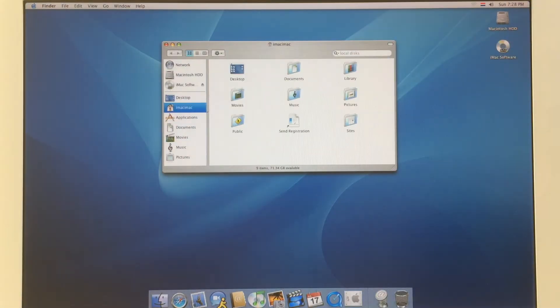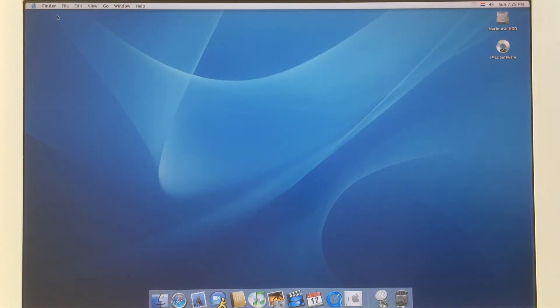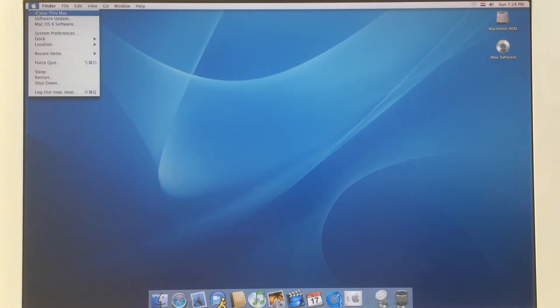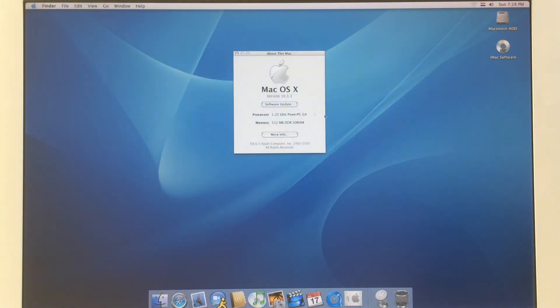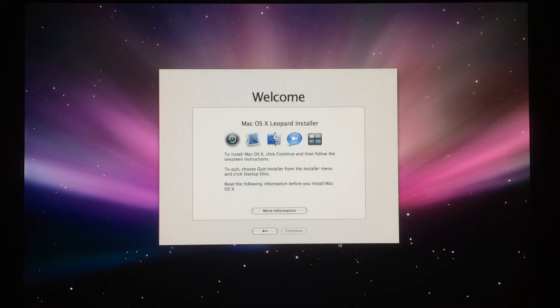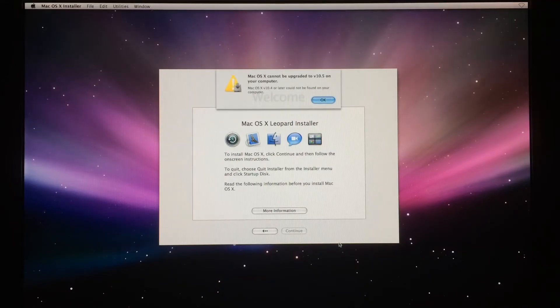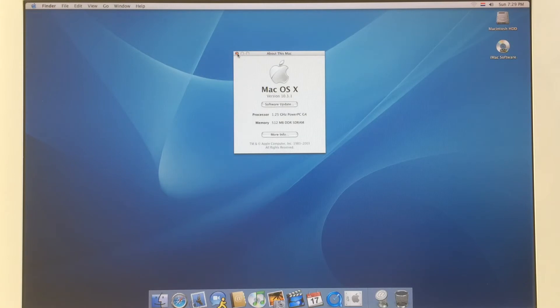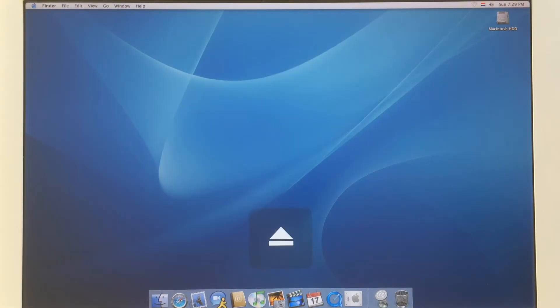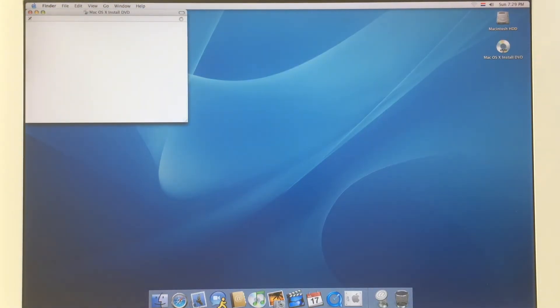Now we are on the Mac OS installer and I want to show you that you cannot install Leopard right away. You must upgrade first to Tiger, then you can install Leopard. Now I will continue with Tiger — it will be the same steps, so just sit back and watch.